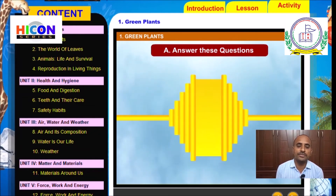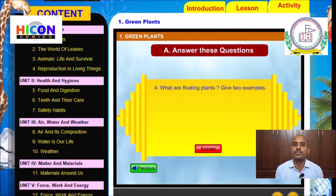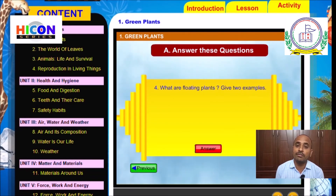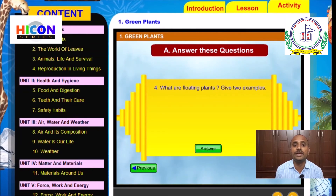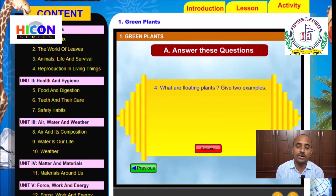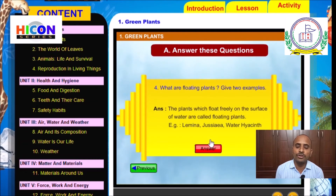The fourth question is: What are floating plants? Give two examples. We have already discussed aquatic plants — plants which live inside or on water. In aquatic plants, there are three types: floating plants, fixed plants, and submerged plants. The plants which float freely on the surface of water are called floating plants.